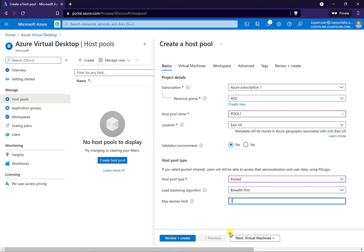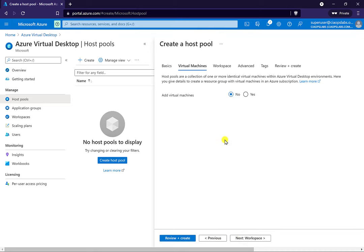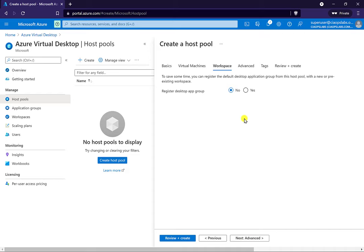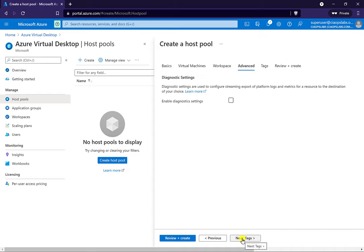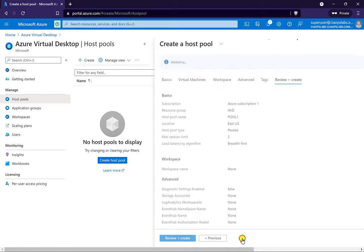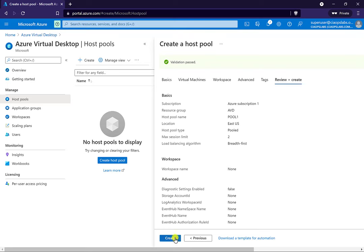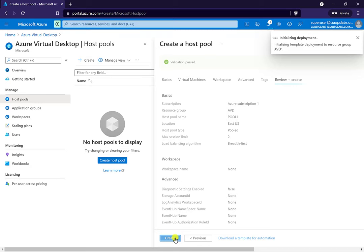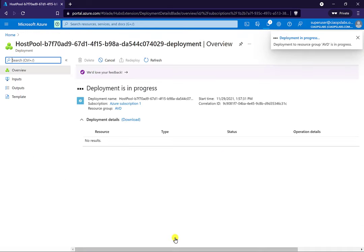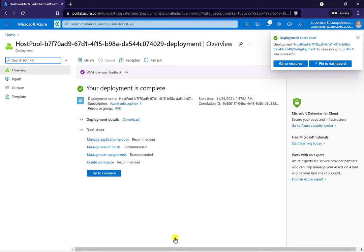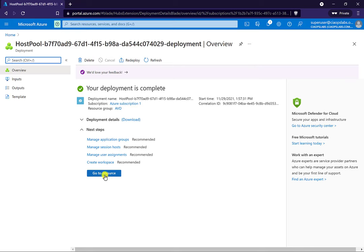The maximum number of users per session — I'm just going to keep it simple at two. We are prompted here to create virtual machines that will live in these pools, but we'll leave that for now. Same with the workspace — we'll do that a little bit later. We're not going to enable diagnostics and no tags here. It will do a review and once we've done that we can go in and create the host pool. Think of the host pool as a grouping of the virtual machines that will be shared amongst the users in your environment, determining breadth or depth and maximum session limits.